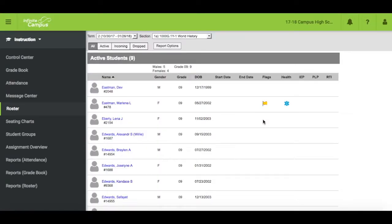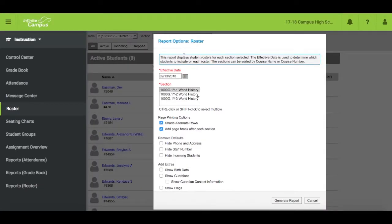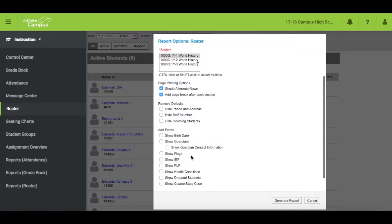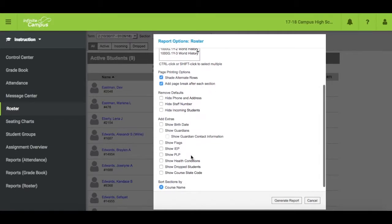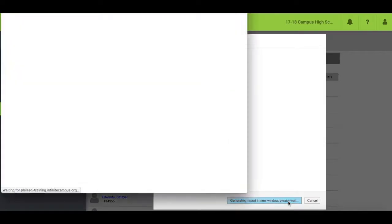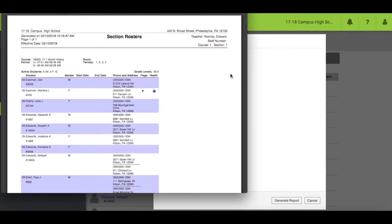You can print your roster if you would like a copy of your class list by clicking on Report Options. You can customize the report by selecting from the options provided. Click on Generate Report. This would be useful for an emergency or subfolder. You will need to write down what the flags and health conditions are.